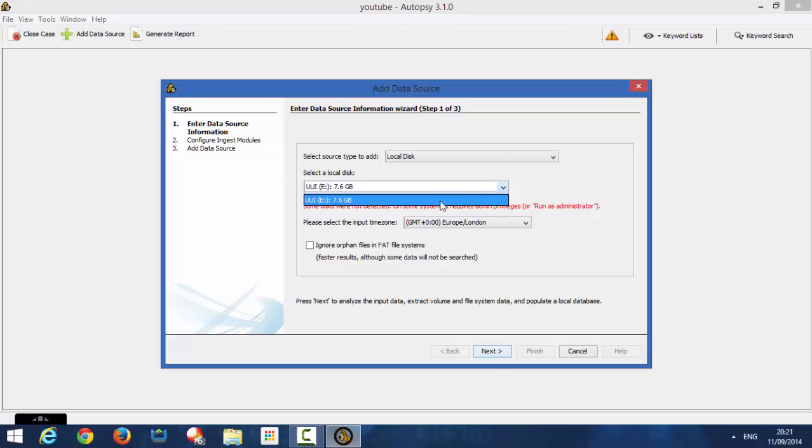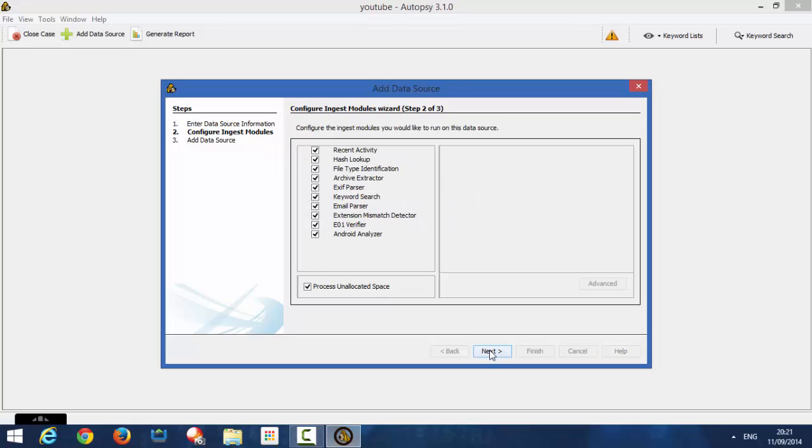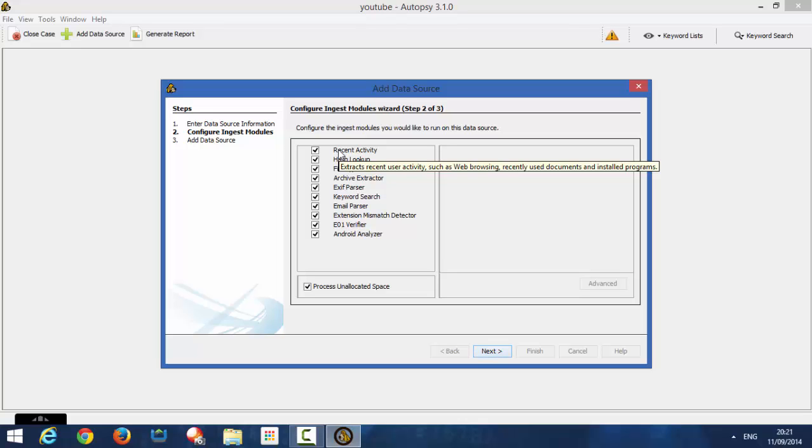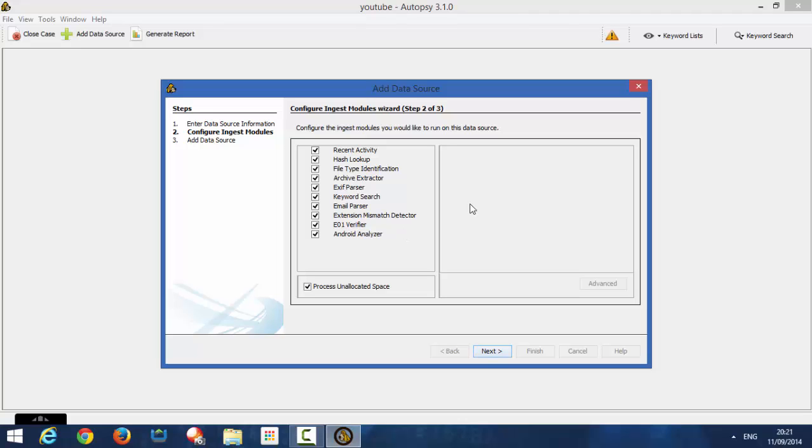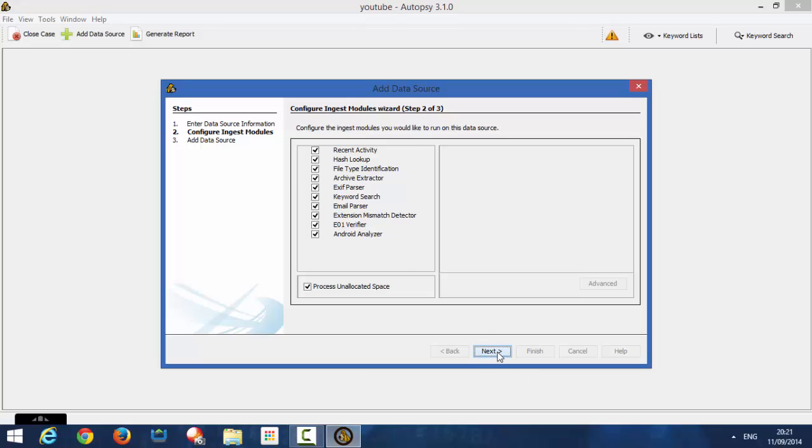So what we're going to do now, we're going to select it. I'm going to click Next. Next. So, recent activity, such as browsing, use documents in store, program, it's got many other features, which I'll explain in later videos. Right now, we're going to recover the document that we deleted from the USB pen. So, everything's checked, just click Next.